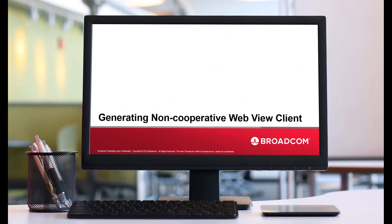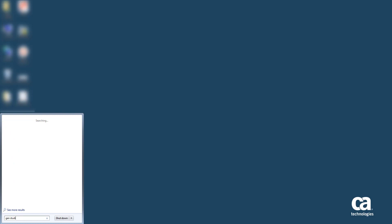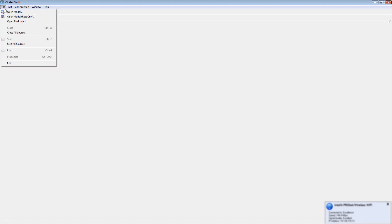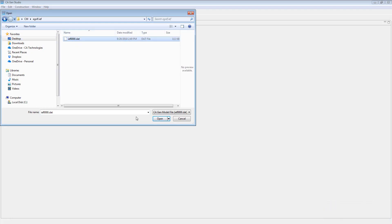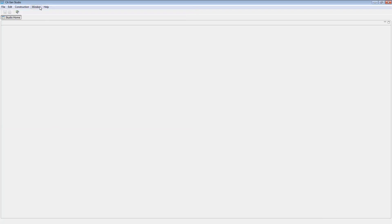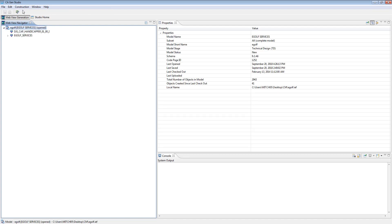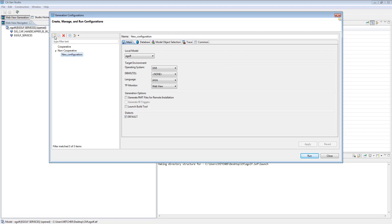First, we'll use a non-cooperative WebView client using GenStudio. Open GenStudio and open the eGov model. Activate the WebView generation tab. Click Construction and then Generation Configuration. Click Non-Cooperative and New Launch Configuration. In the main tab, select the appropriate DBMS and TP monitor.